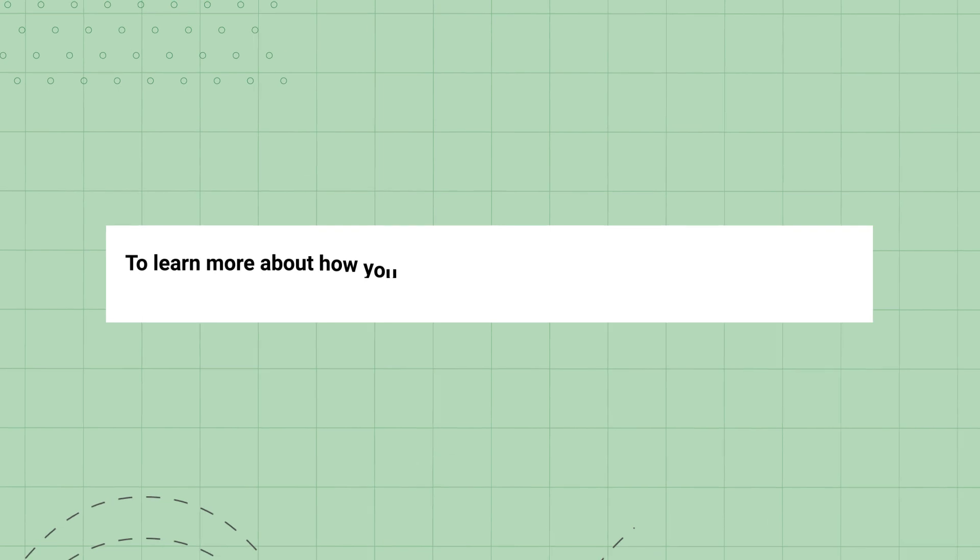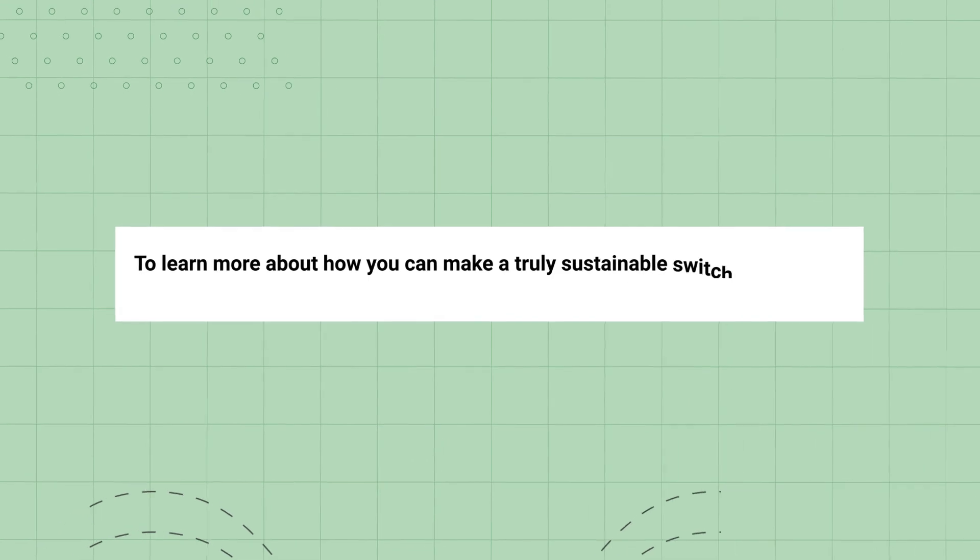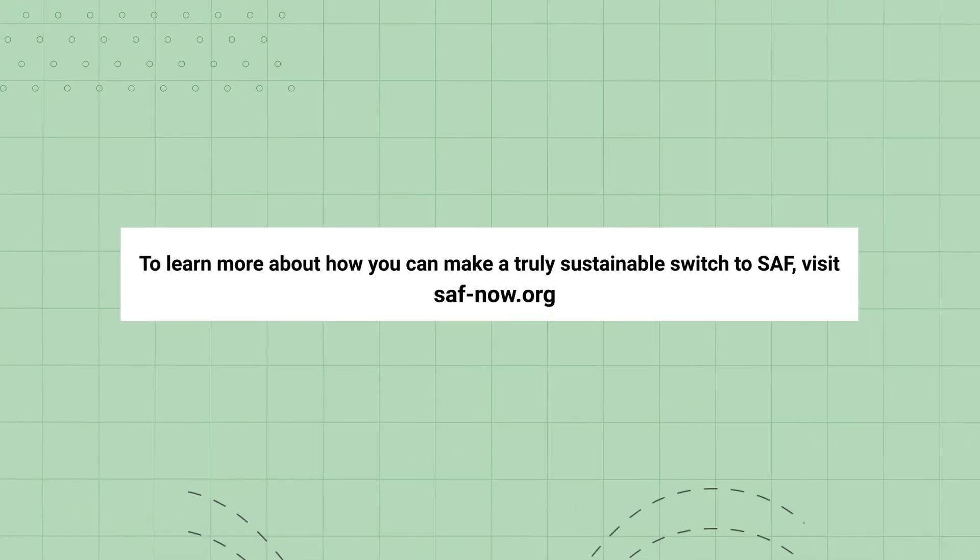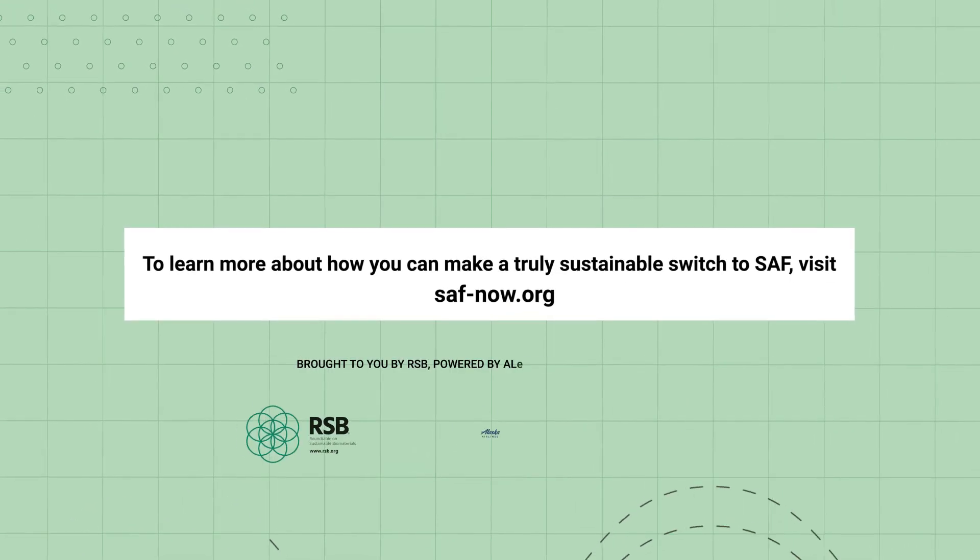To learn more about how you can make a truly sustainable switch to SAF, visit our website.